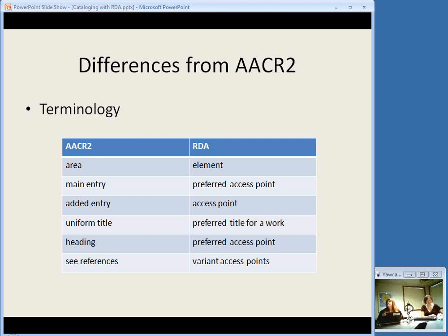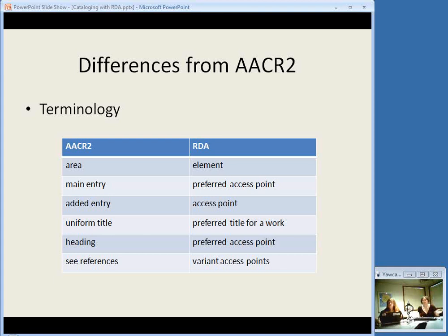Another thing to wrap your head around is that there is some different terminology in RDA. Some concepts are basically the same but we're going to call them different things. In AACR2 you're used to areas of description; in RDA they're called elements — title is an element, publication statement is an element, things like that. A term you'll become familiar with is the RDA element set — a list of all the different elements involved in creating records with RDA. We're moving away from the term main entry, though we still have things called preferred access points, and added entries are just other access points. Instead of a uniform title, we'll use preferred title for a work. In authority data, the form you choose to use is the preferred access point, and things that used to be called see-references are known as variant access points.